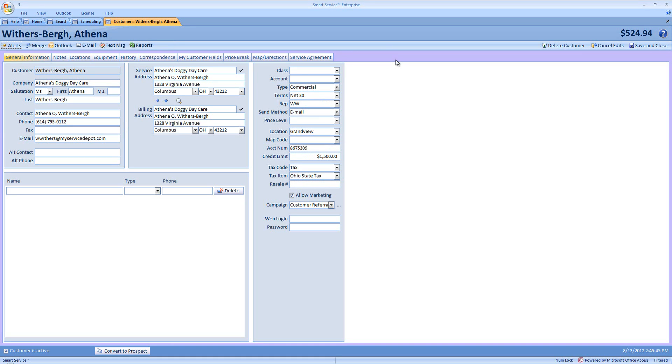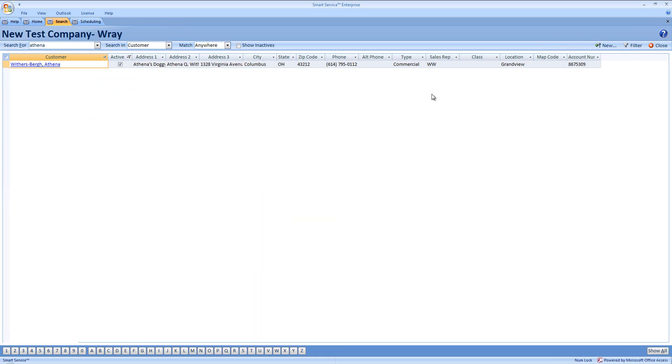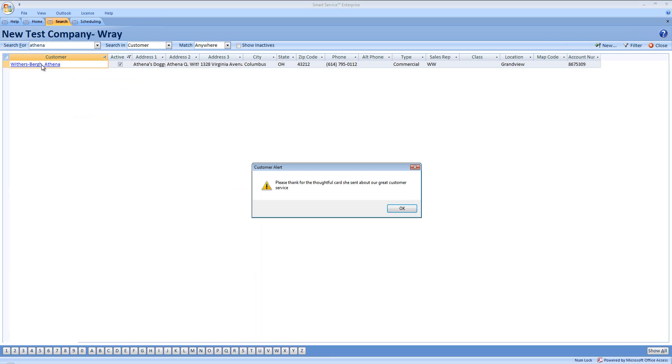Now, when would we see this alert message pop up? Well, first and foremost, if we were to return to this customer and open the customer, you'll see the customer alert: please thank for the thoughtful card she sent about our great customer service.